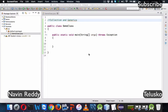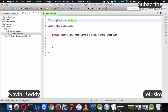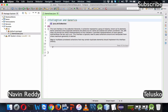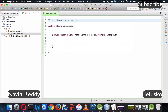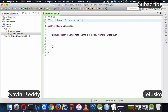Welcome back. This is Navin Reddy from Telusko Learnings, and in this video we will talk about Collection and Generics. Collection and Generics are not brand new to Java — when Java was first introduced at version 1.0, Collection was not there. Collection was introduced in version 1.2, and later in 1.5 we got the Generics concept. Since we are working with Java 8, we have all these features.